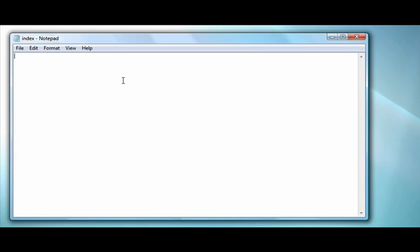Simply open up your HTML document. Start by typing the open bracket, type the letter A, make a space, then type out href, an equal sign, and a quotation mark.